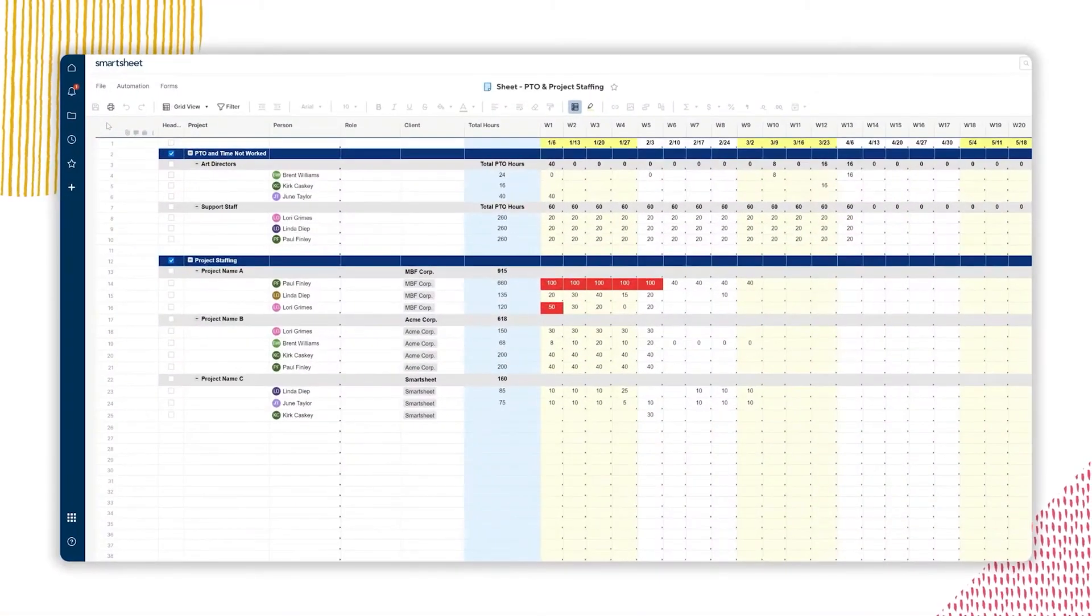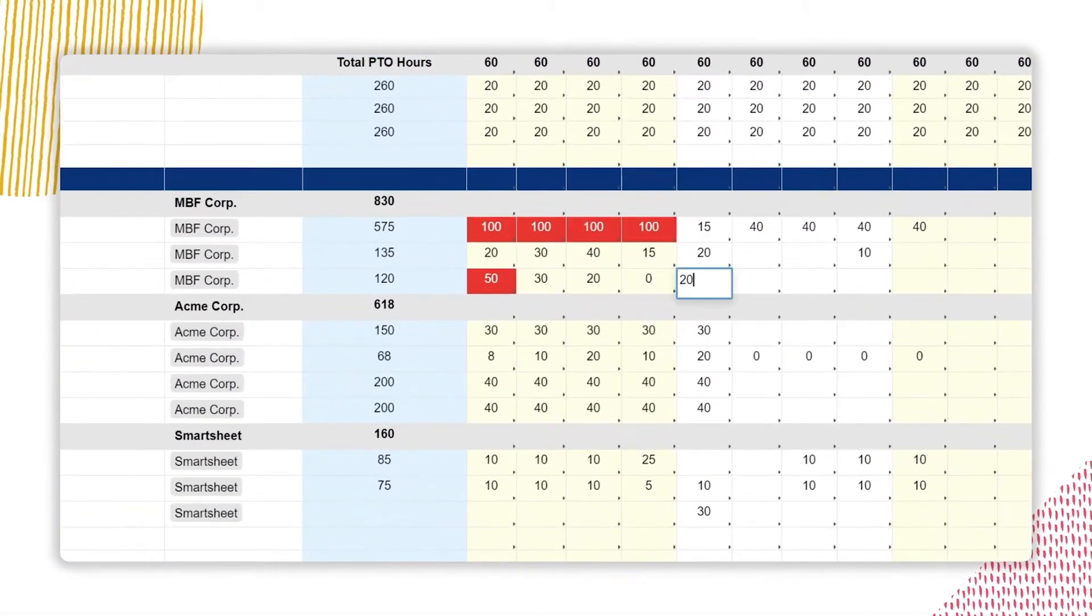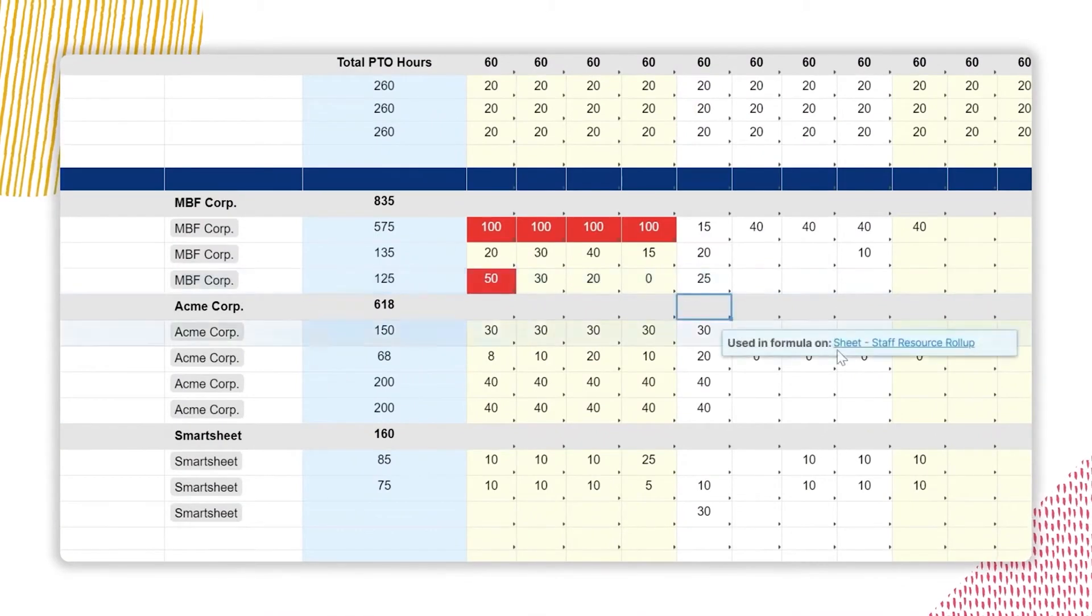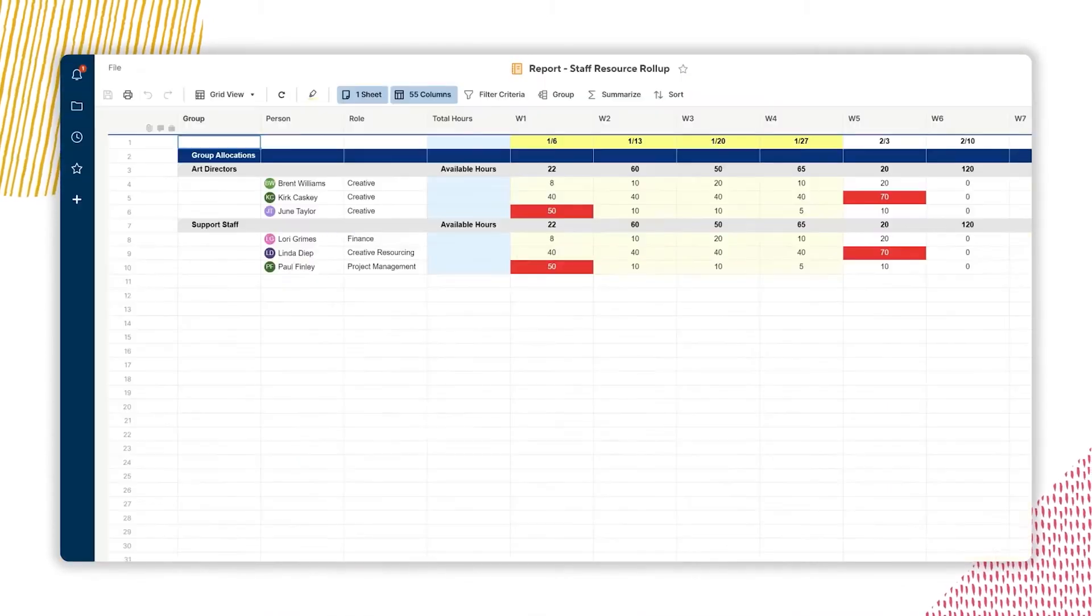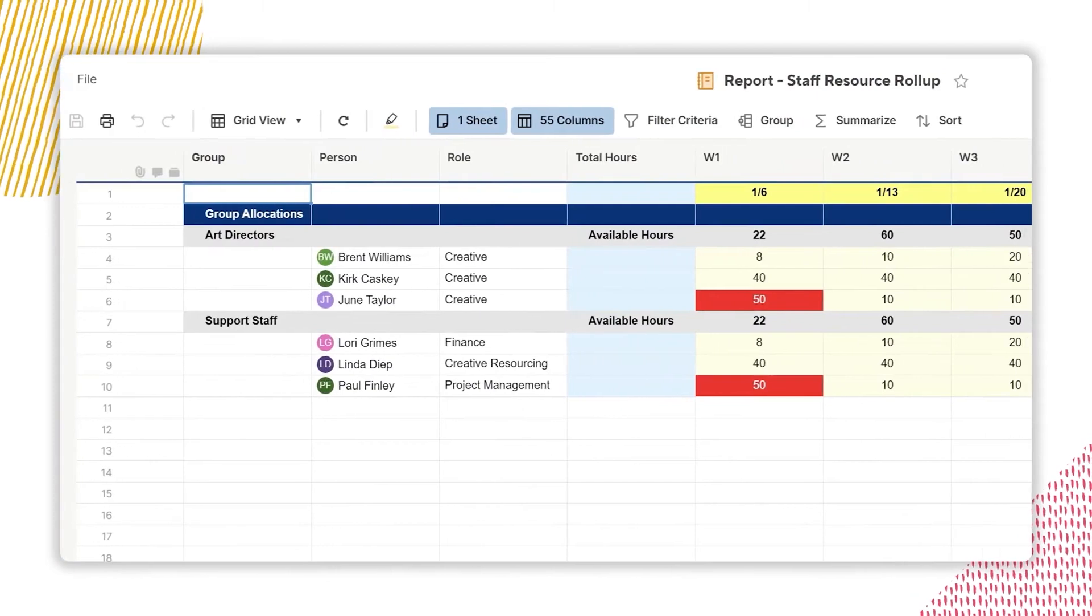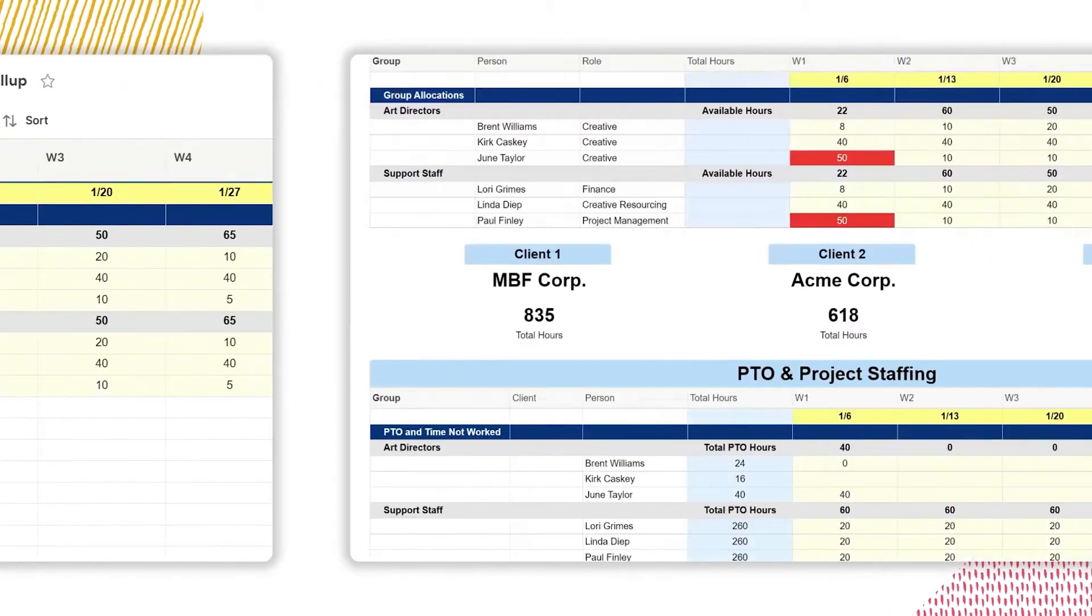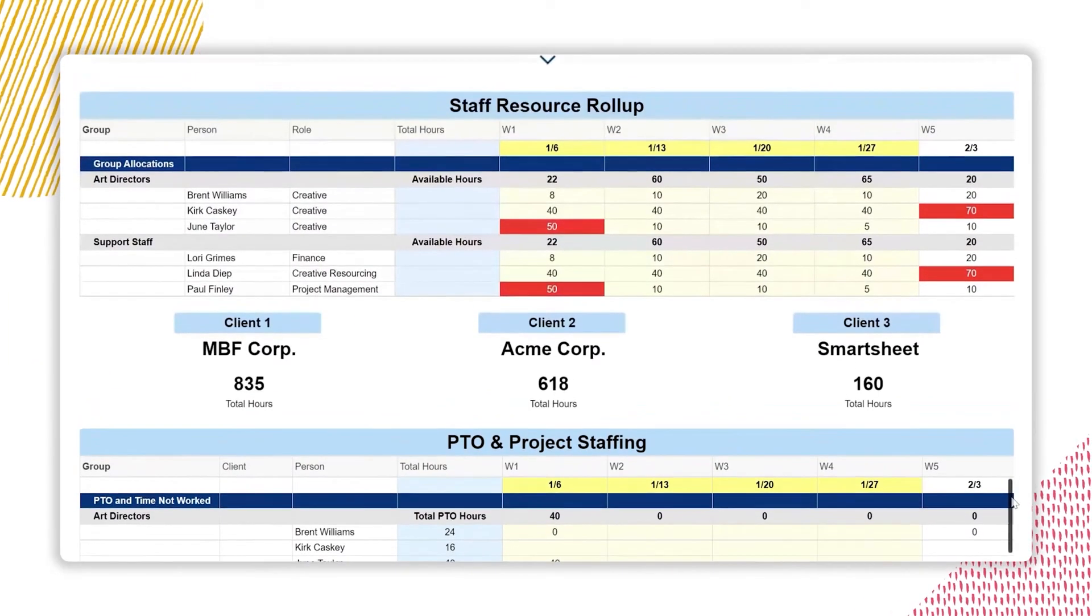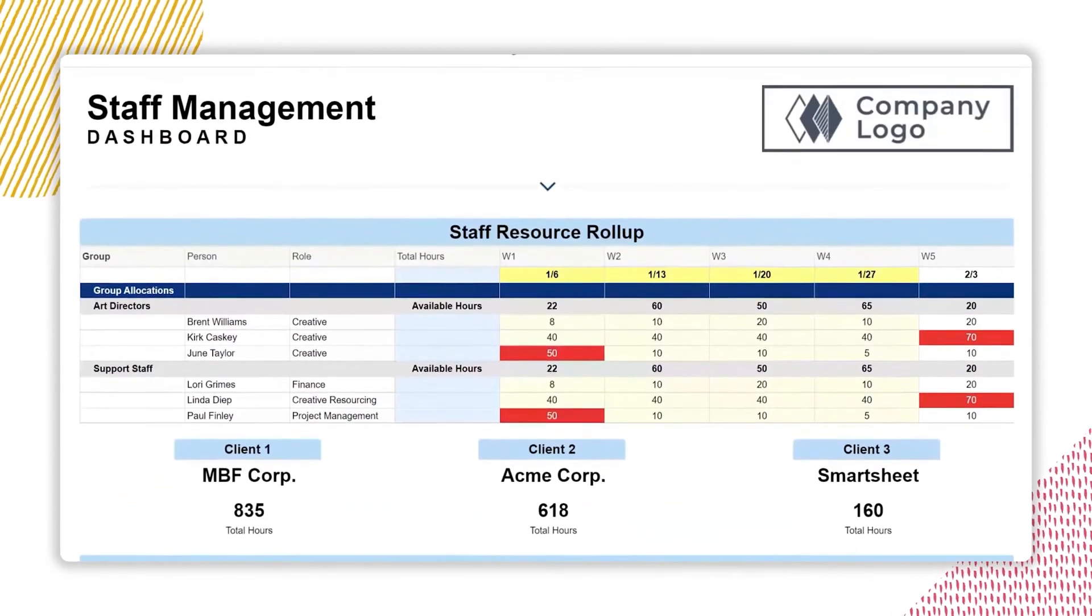One thing we liked about Smartsheet was its project staffing plan, which integrates with other project plans in Smartsheet and makes it ideal for teams who need everything in one place. This setup allows you to track project timelines and deliverables while ensuring resources align with deadlines.